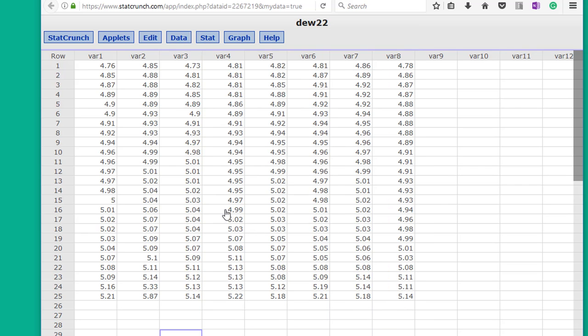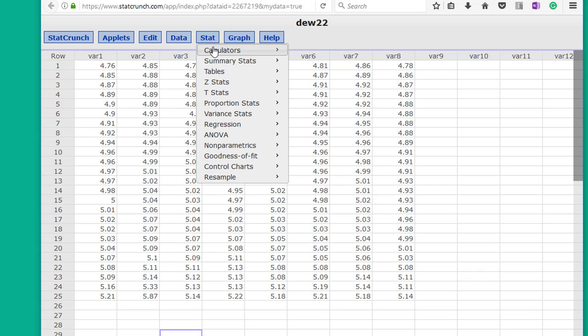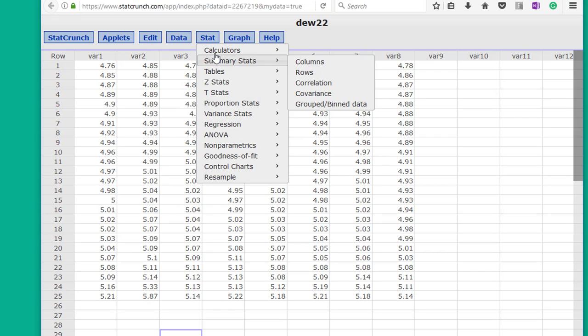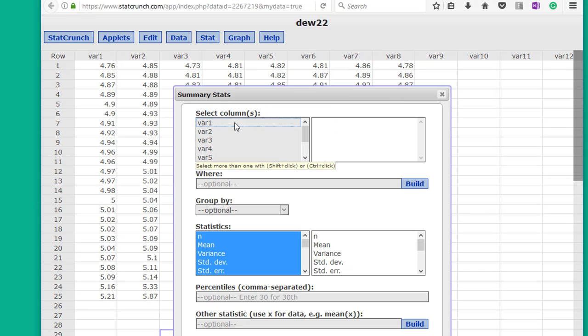I would point out one other thing. Once you get doing a lot of analyses, and I've got a lot of videos to show you how to do those, so don't worry about that right now. But you can save those analyses. Let's just say that I've gone in here and I've gotten summary stats on variable one.